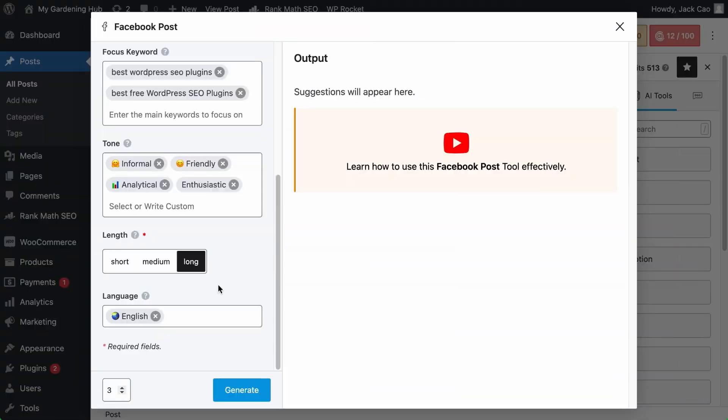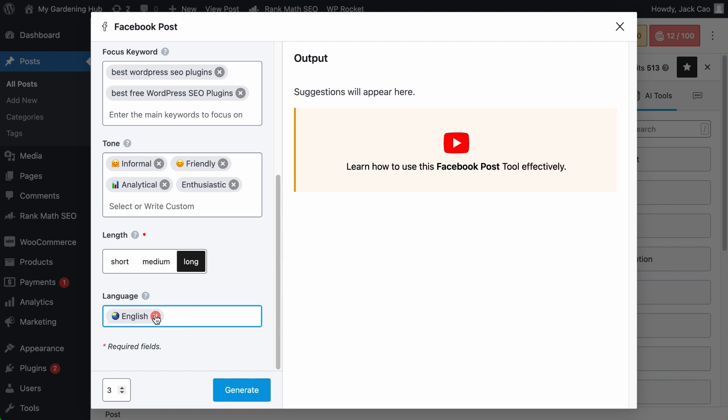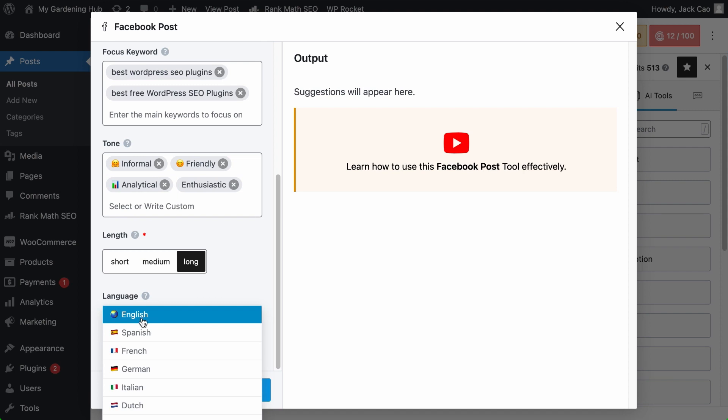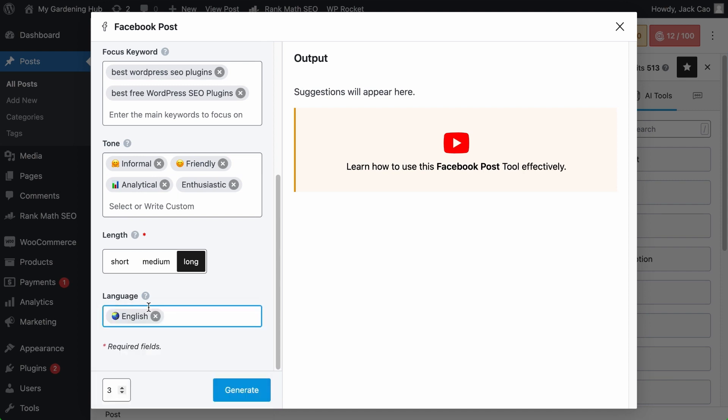No matter who your audience is and which language they speak, you can always communicate with them in their native language. What you select here will determine the language of the generated Facebook post. There are many languages you can choose from, but you can only select one language for each generation.